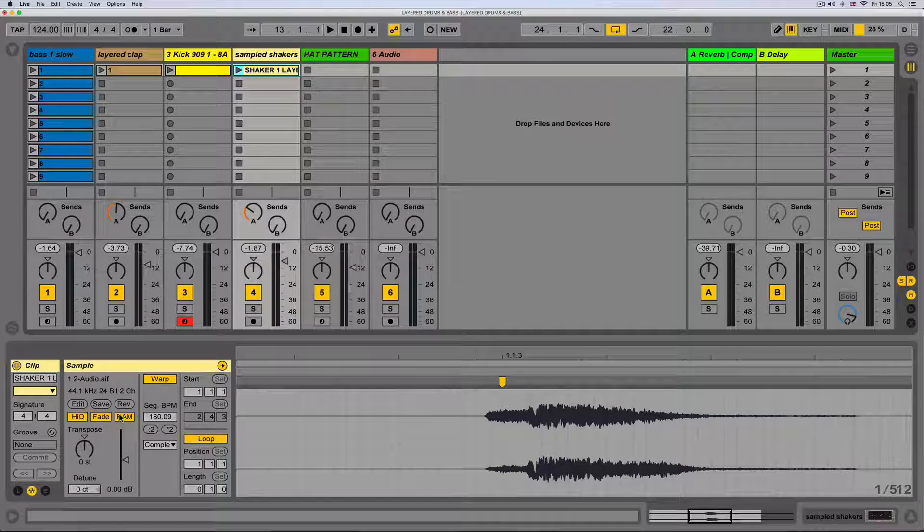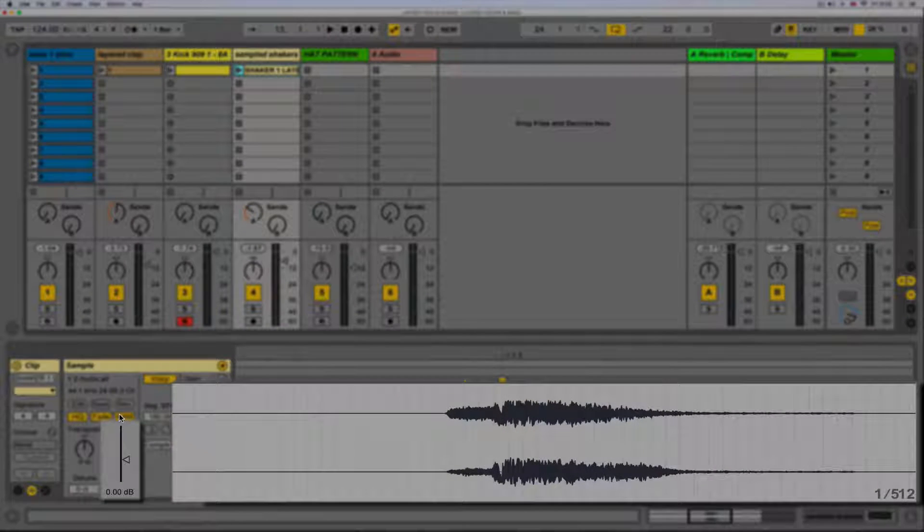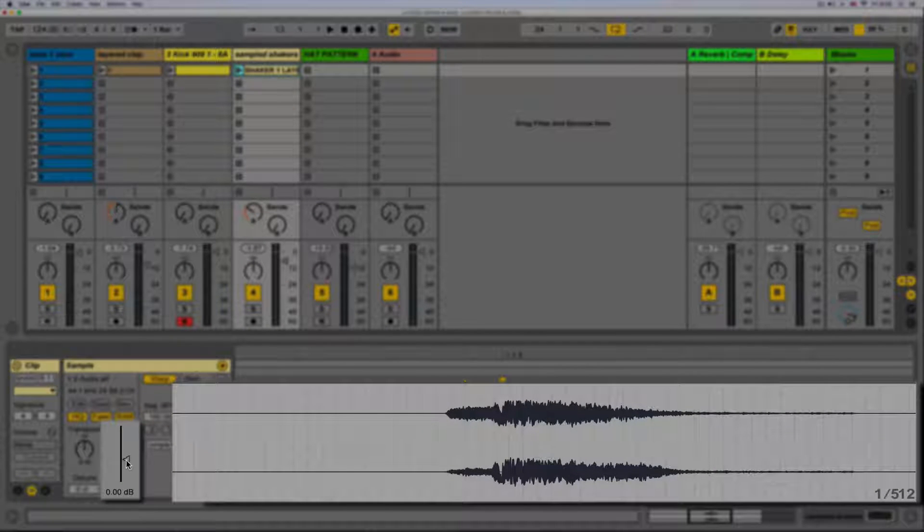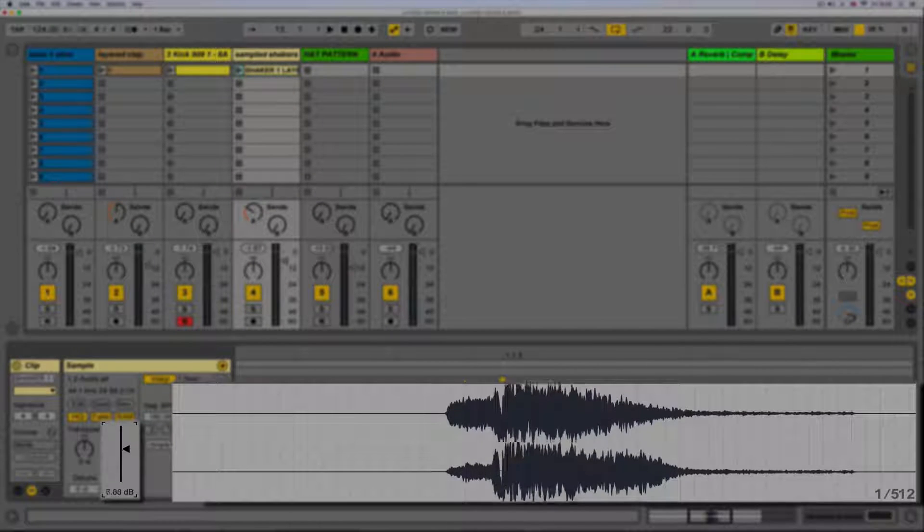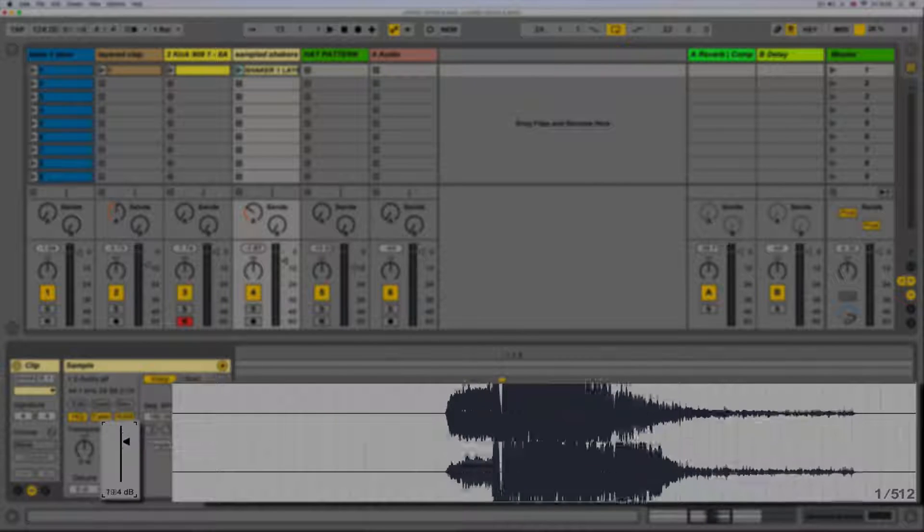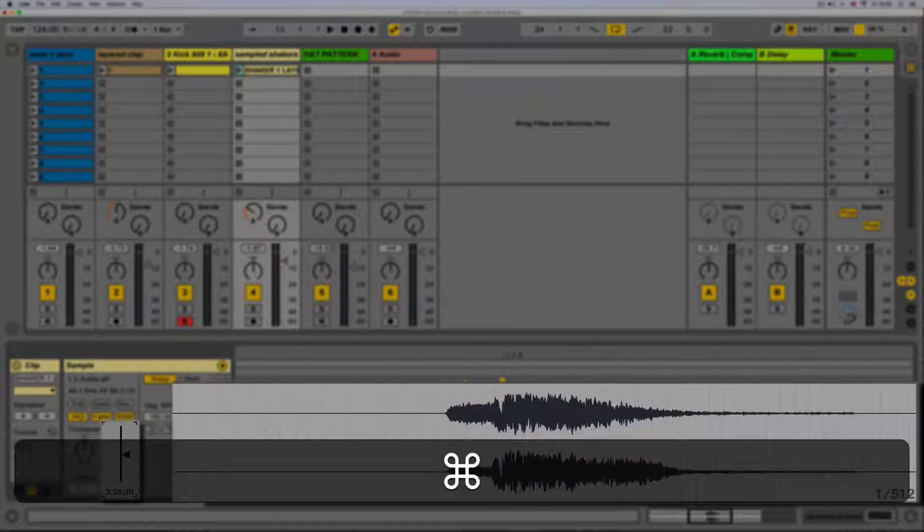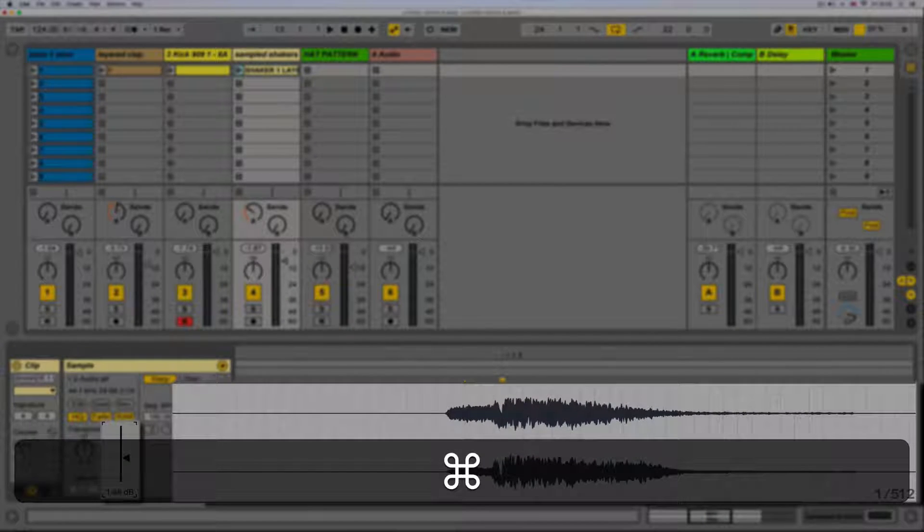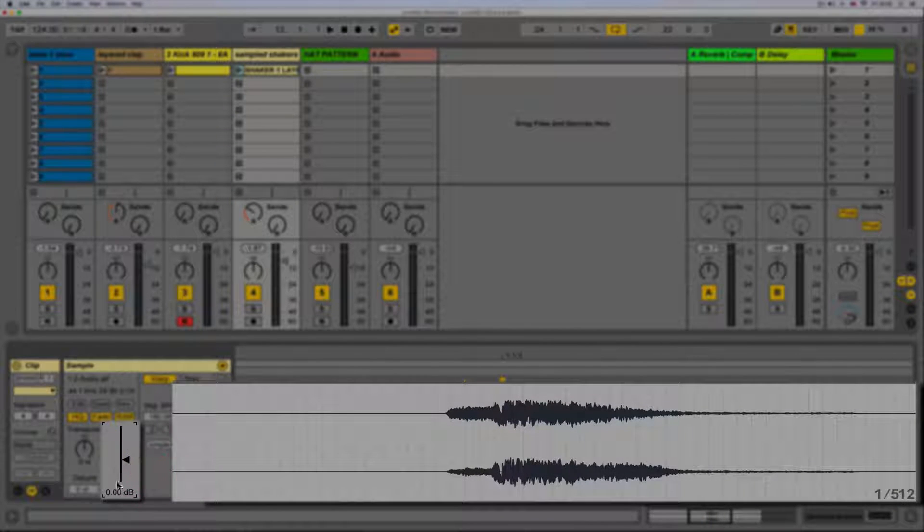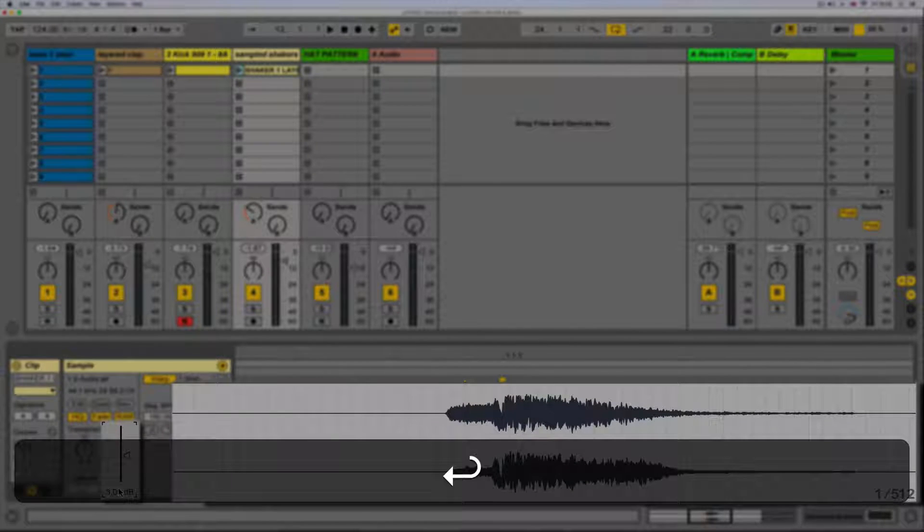We then have clip gain. This can be edited by dragging on the slider. For more precise changes we can also hold CMD whilst dragging. We can also enter a numeric value underneath. Clip gains are unique to every individual clip and don't affect the track gain whatsoever.